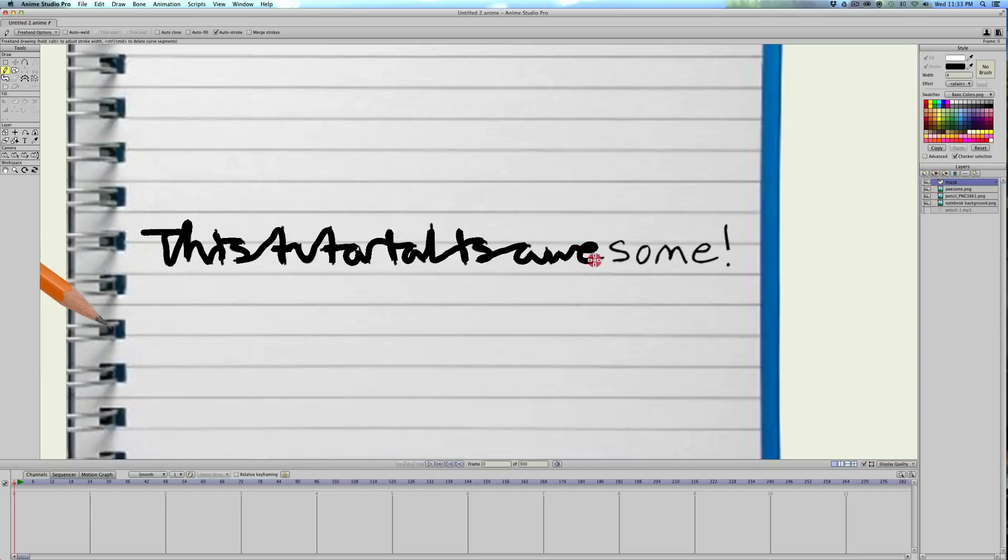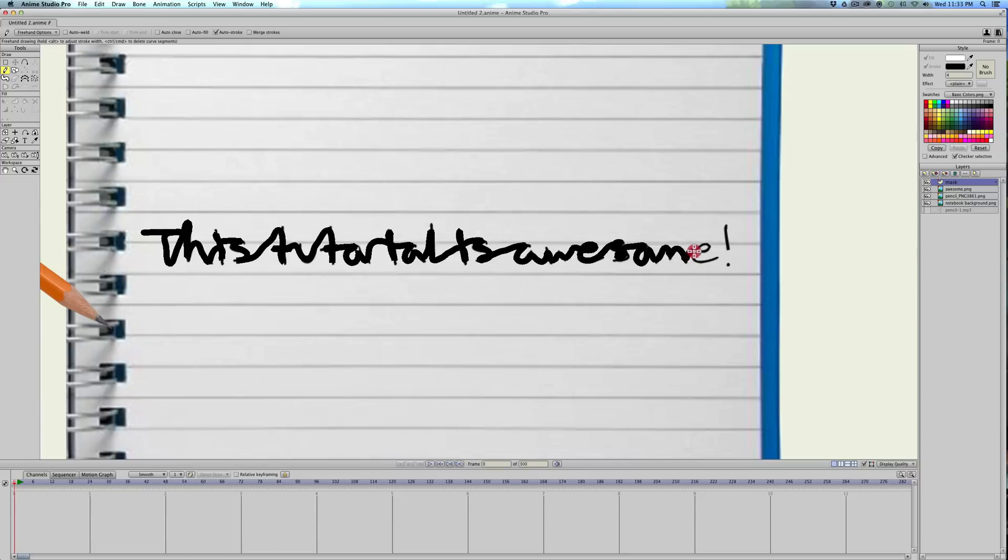Hand kind of slipped right there. That's alright. Still good. And there it is.